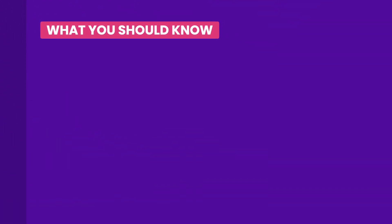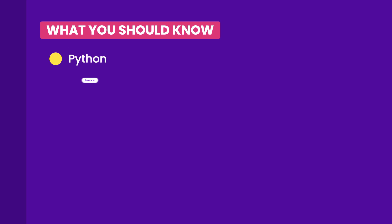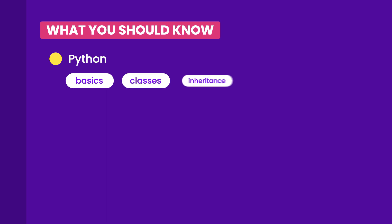Let's talk about what you need to know to take this course. For starters, you need to know Python. You need to know the basics of Python, as well as object-oriented programming concepts such as classes, inheritance, polymorphism, and so on.